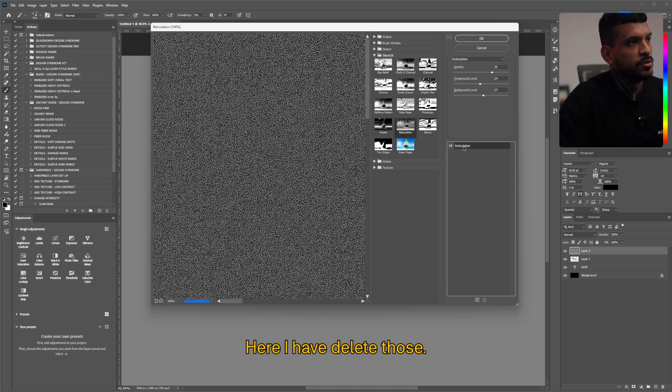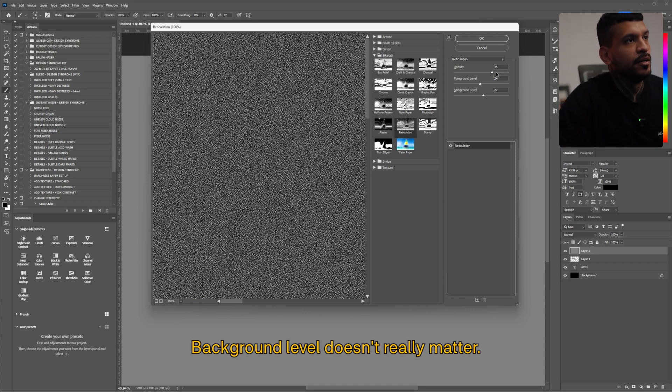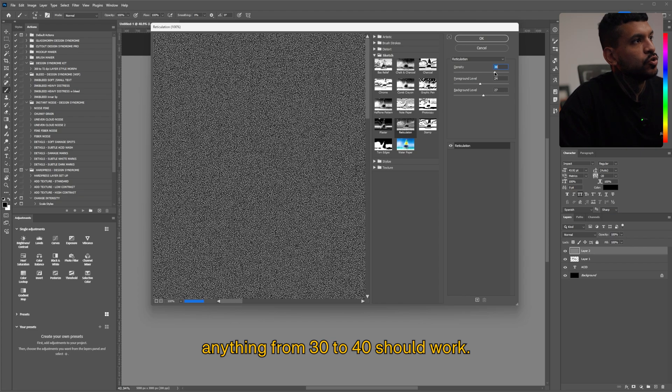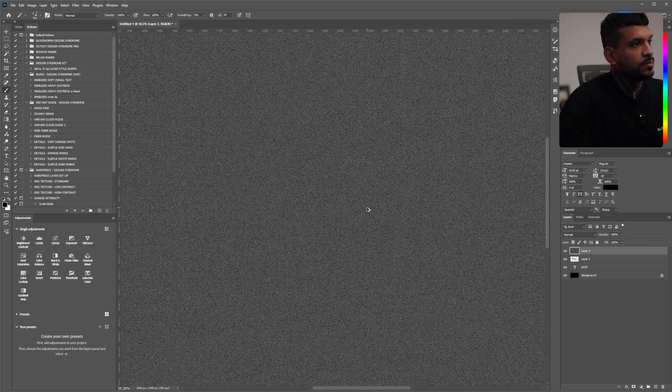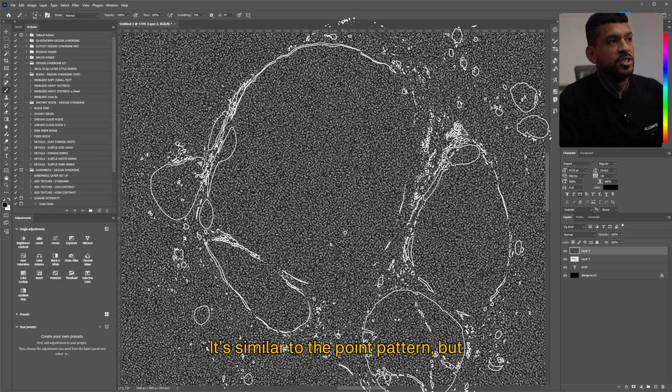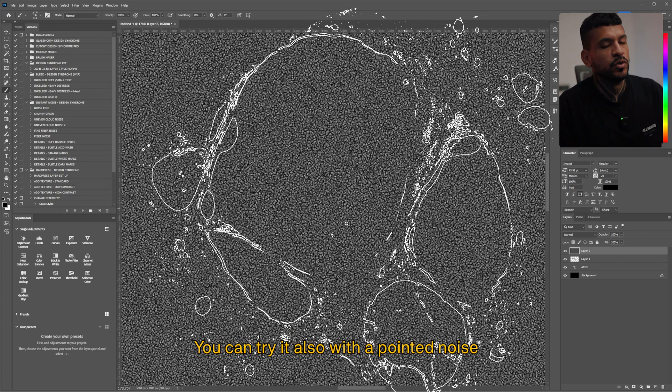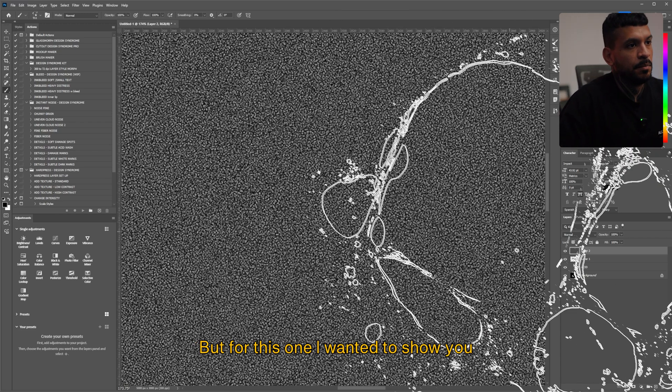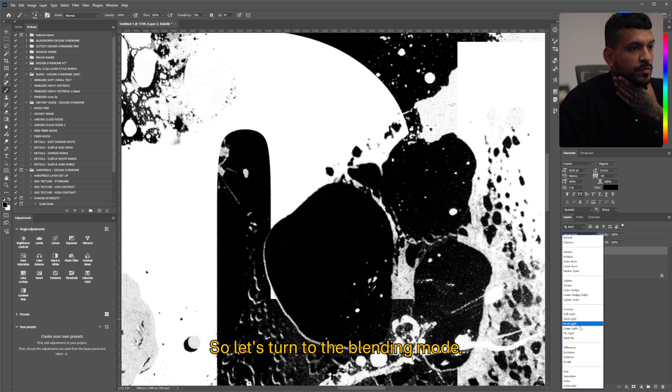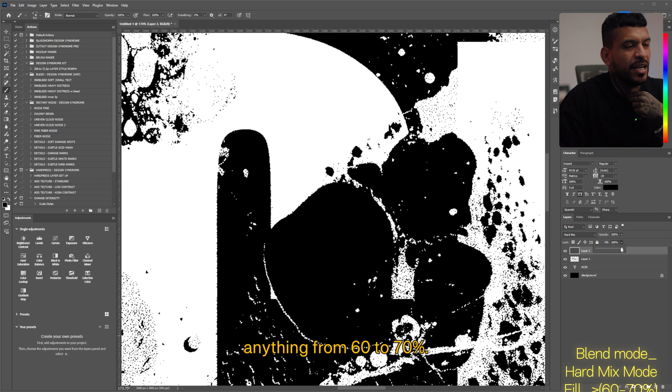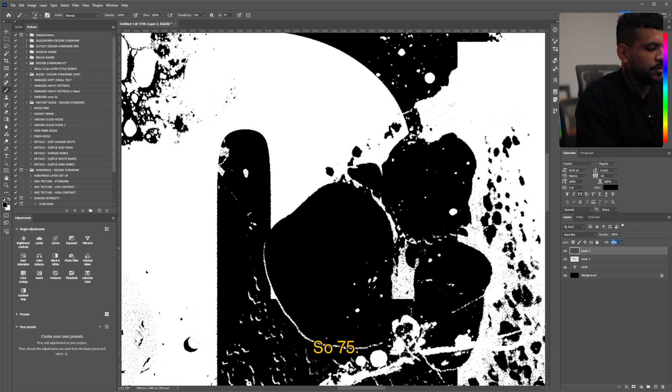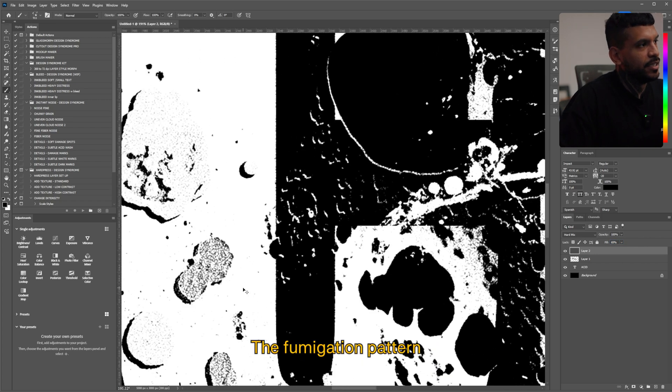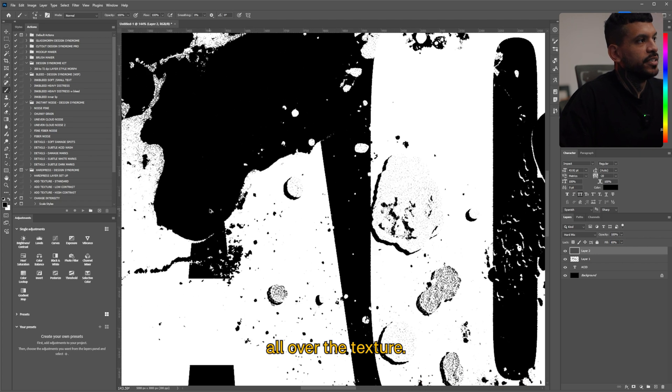Here I have deleted those. And under the reticulation pattern the foreground level and background level doesn't really matter. But under the intensity anything from 30 to 40 should work all right. Let's press OK. Perfect and you see how we get like this. It's similar to the pointillize pattern but it has like a different kind of texture. You can try it also with the pointillize noise and it looks amazing. But for this one I wanted to show you another technique of doing this pointillize method. So let's turn the blending mode to hard mix and the fill anything from 60 to 70 percent. So 75, so 65 sorry. And you see how we get that nice diffumination pattern all over the texture.